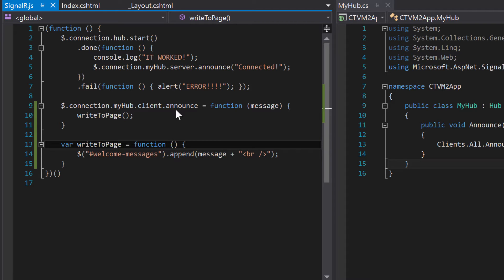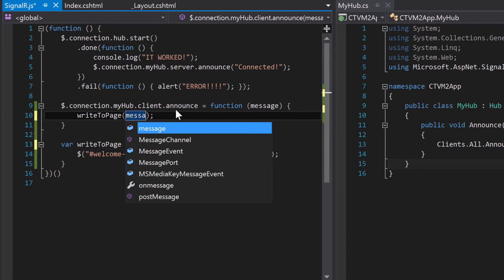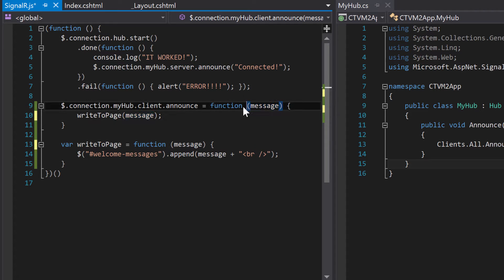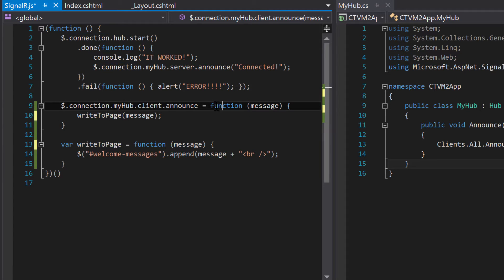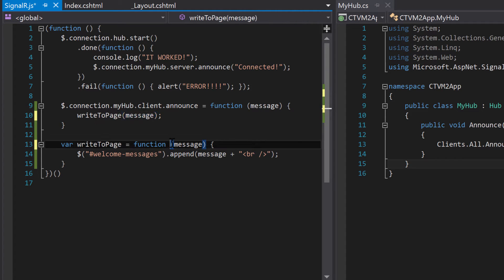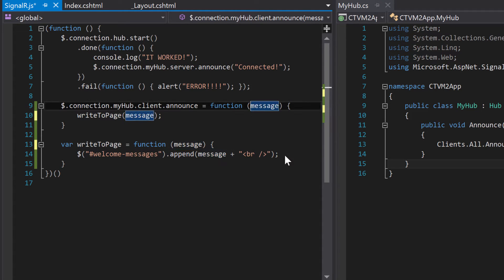We need to set message as a parameter and accept it through arguments when we call that function. So here we need to go message. And then up here, we need to say message. So now we're kind of making this hopping thing. We call this function, we pass in a message, we write that message to the page. And that gives it to the function down here. So now it's assigned to this variable and we append it to the page.